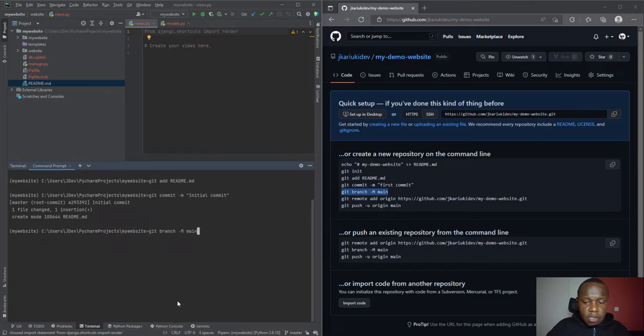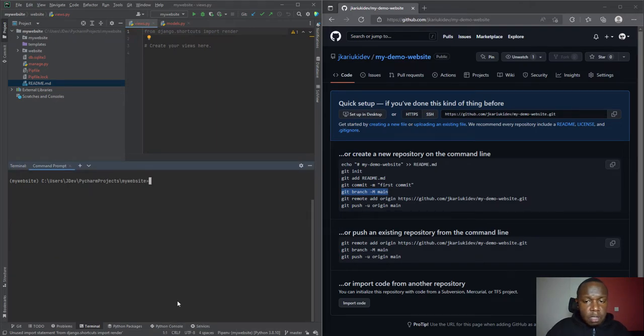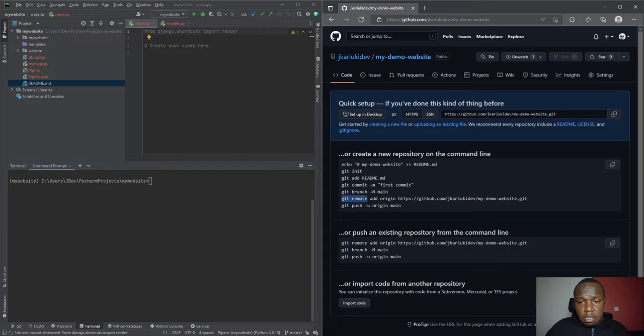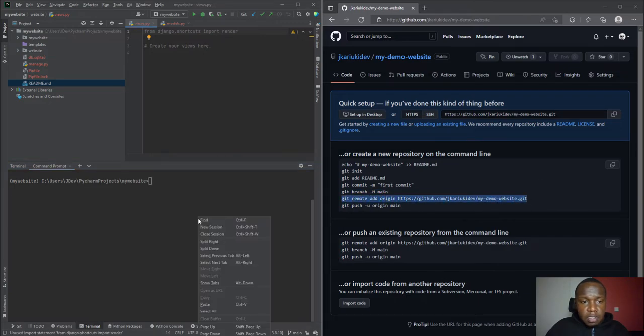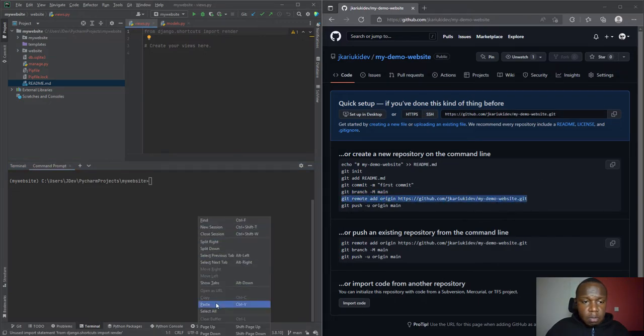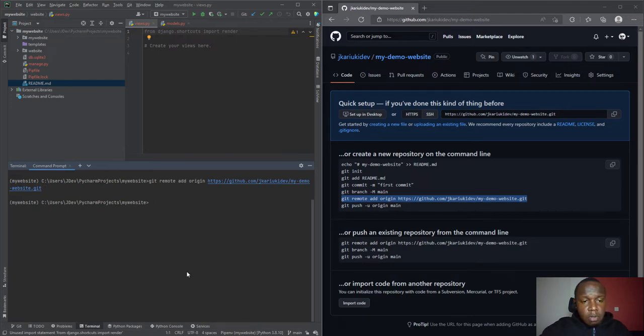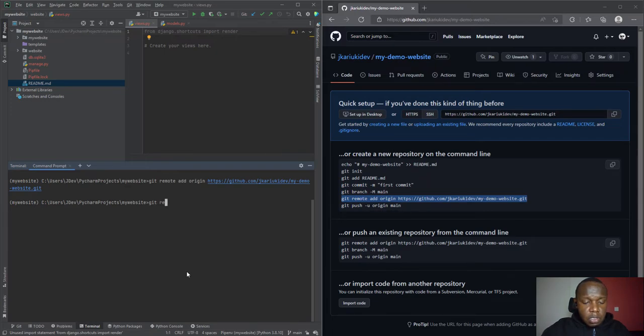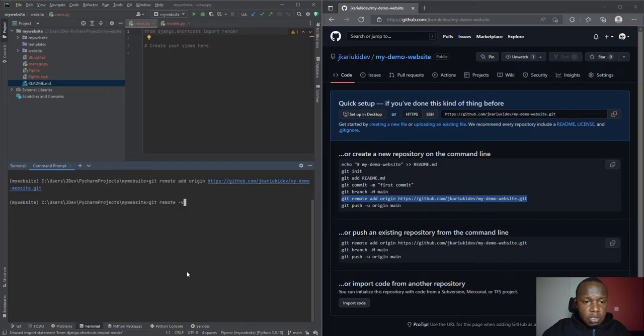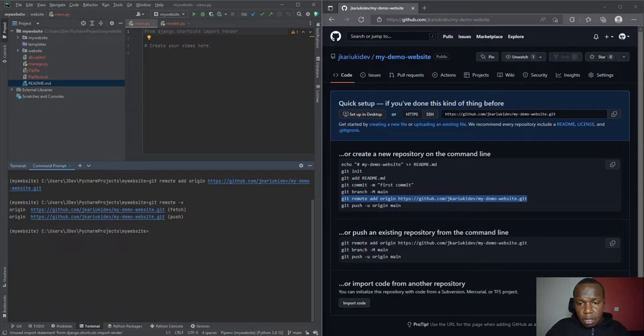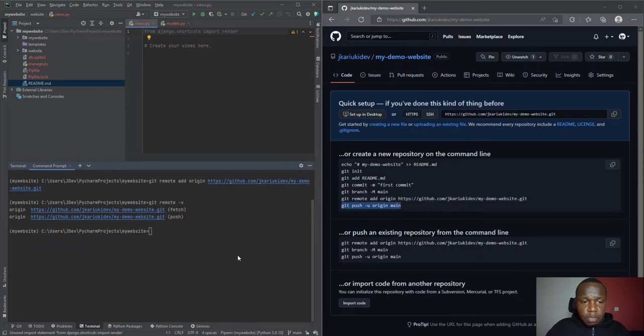We'll create a branch and call it main. Initially they were using master - there are still projects using master but it was removed. Then we have the git remote add origin. This is what links the local repository to the remote repo. Now when you have added this, there's a command you can use to check - that is git remote -v. You'll see that it shows where it is pointing to.